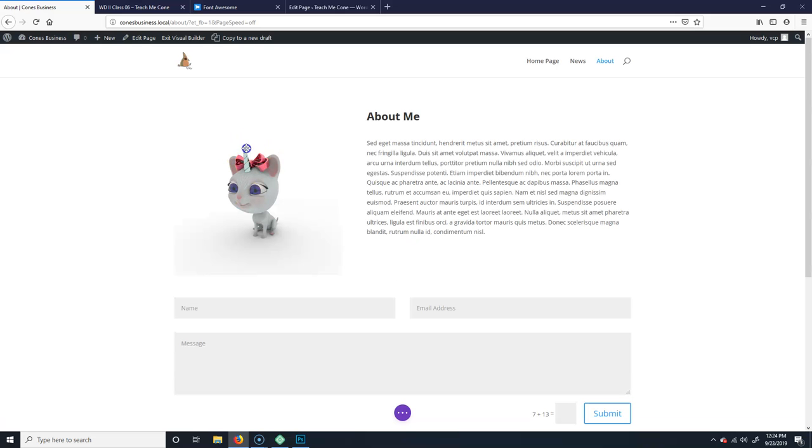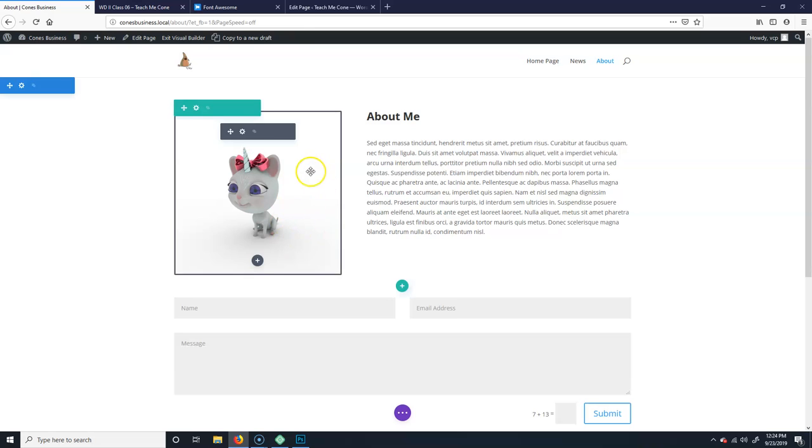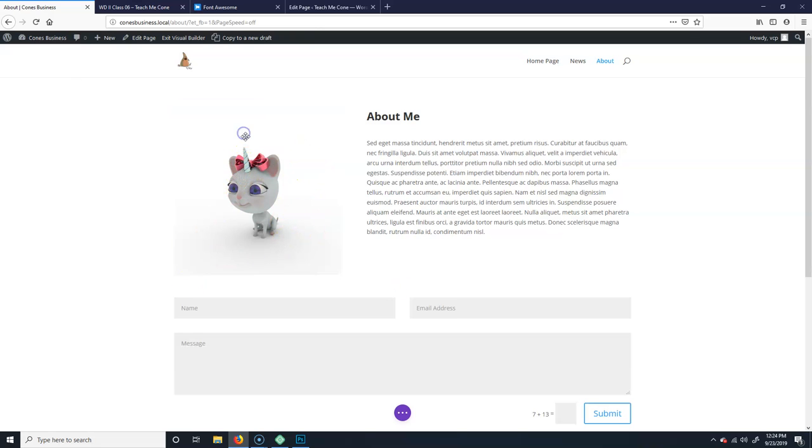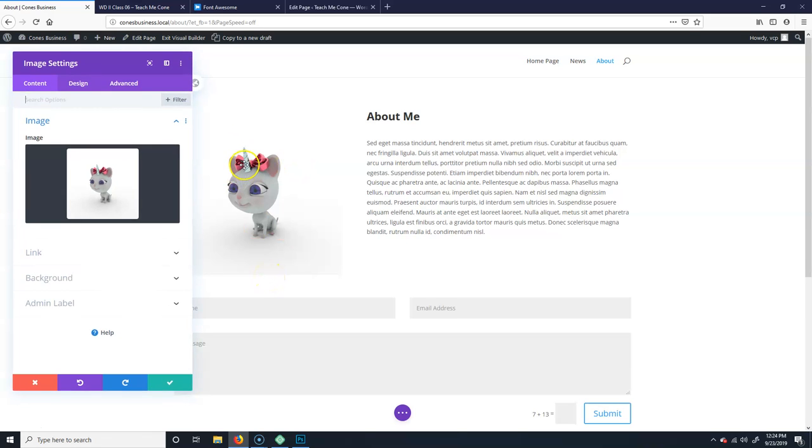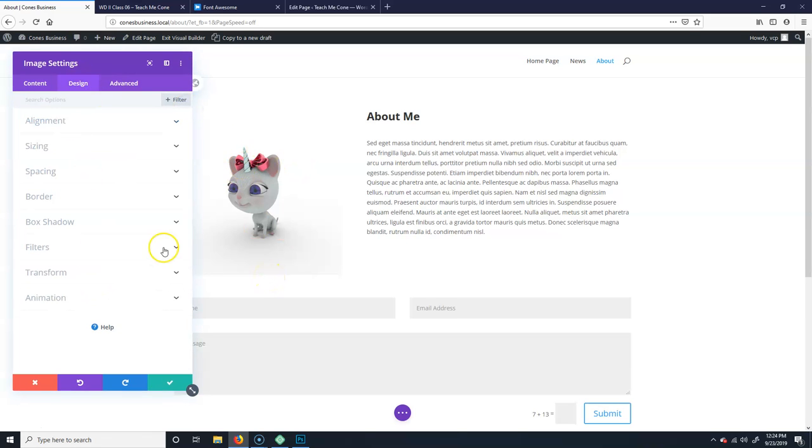There's actually... These are CSS3 rules. So you can select the image, hit the little gear to bring up the settings or cog. And then if you go to Design, you'll see Filters.